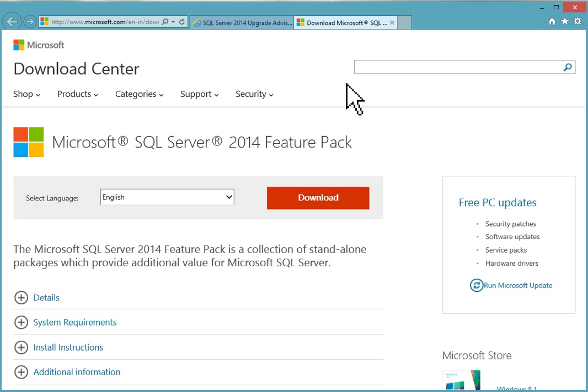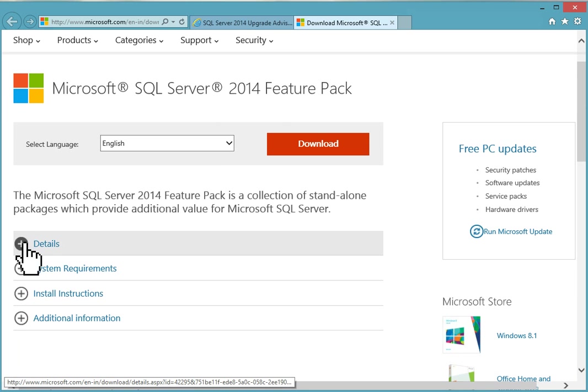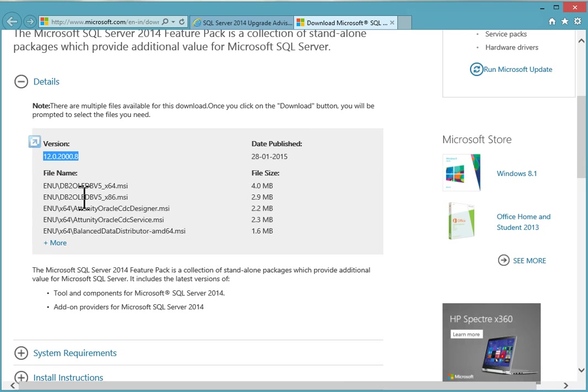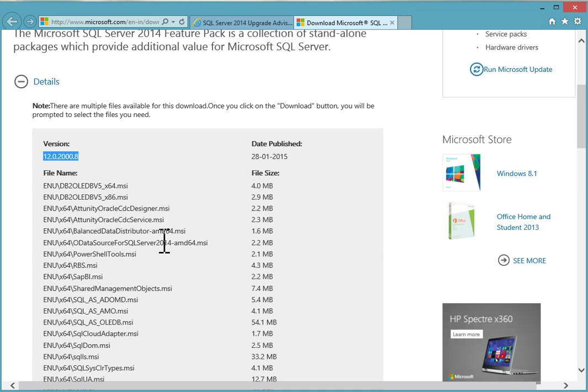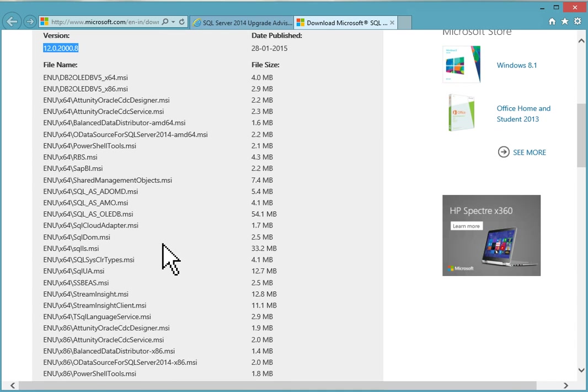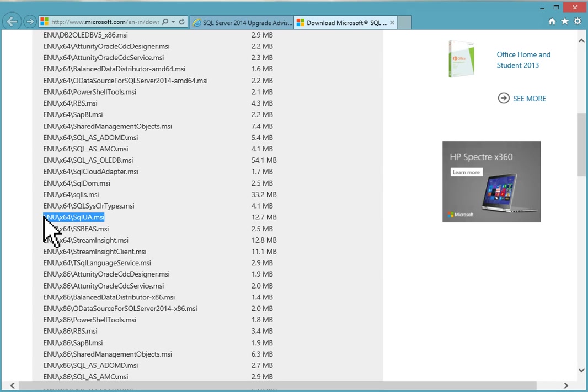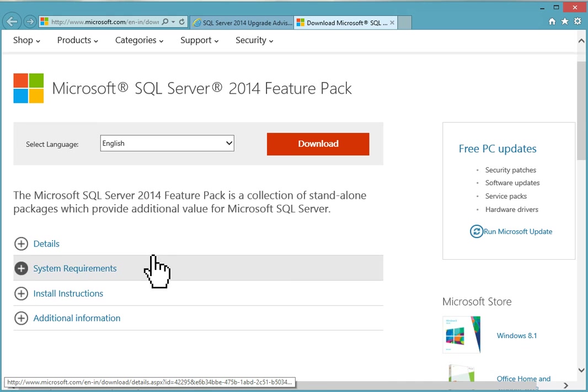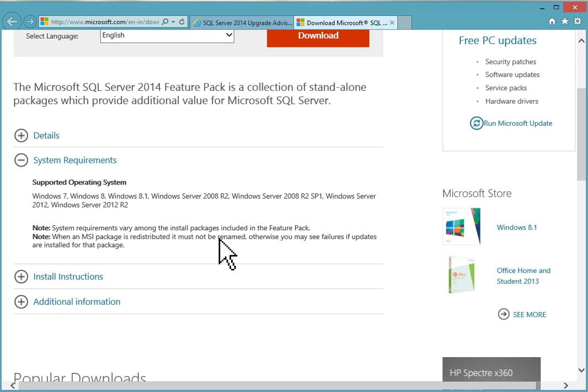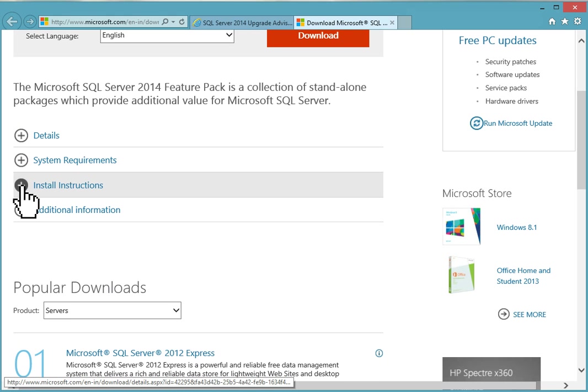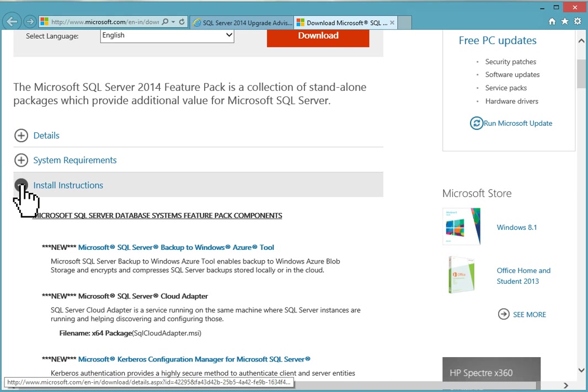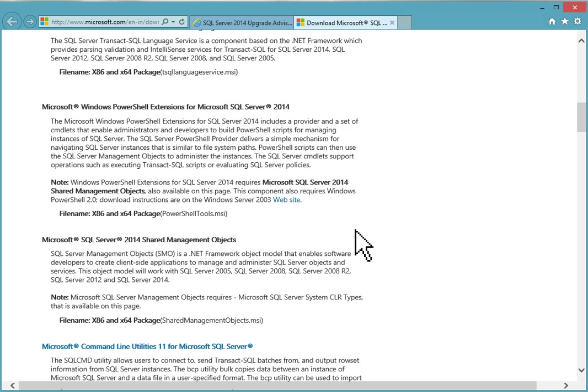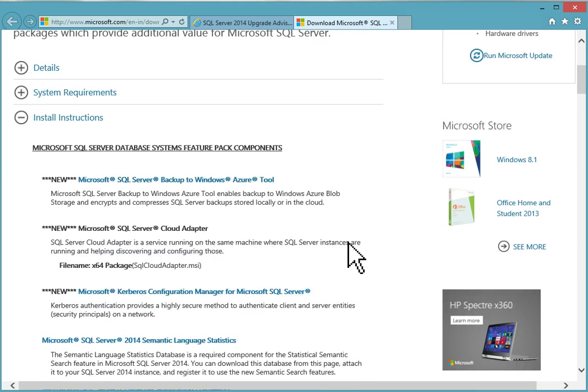This is Microsoft SQL Server 2014 Feature Pack. It's a collection of standalone packages which provide additional value for Microsoft SQL Server. You can see details: version, date published, this is the current version. The file names and sizes, everything is listed here - SQL ScriptDom and SQLUA.MSI.